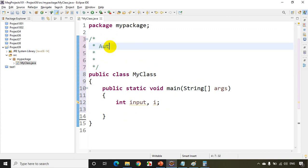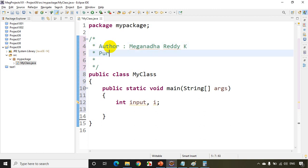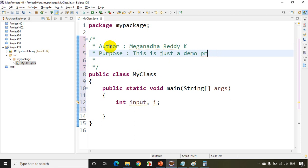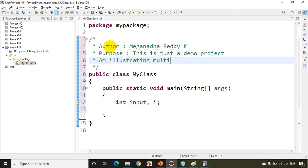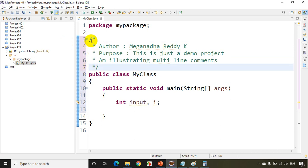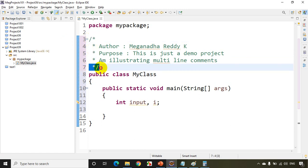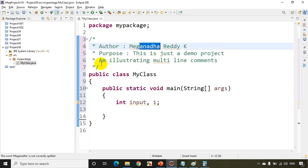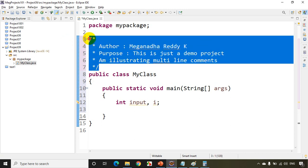So I can write here author, Meghnadha Reddy K, I'm just writing here my name, and I'll just write here purpose. This is just a demo project and I'm just writing demo project and here I am illustrating multi-line comments. So like this you can actually write multi-line comments. Slash star is the starting and star slash is the ending. So this is how you can give multi-line comments.